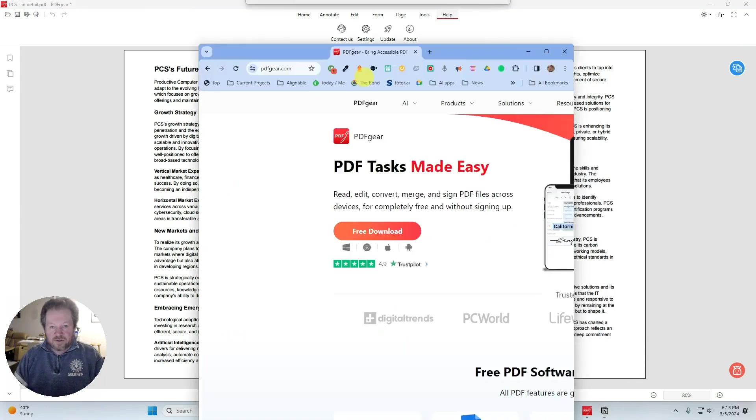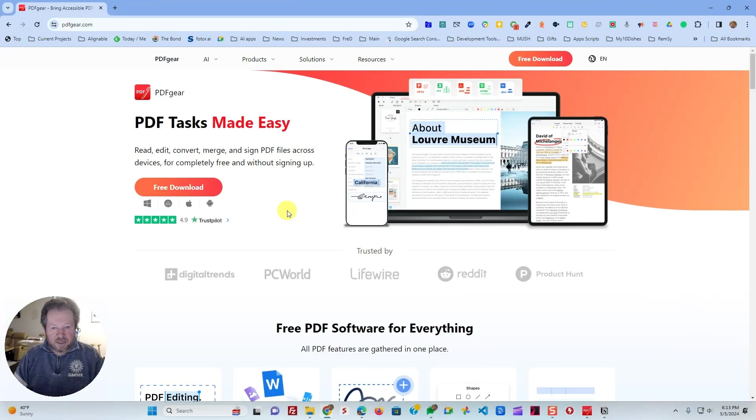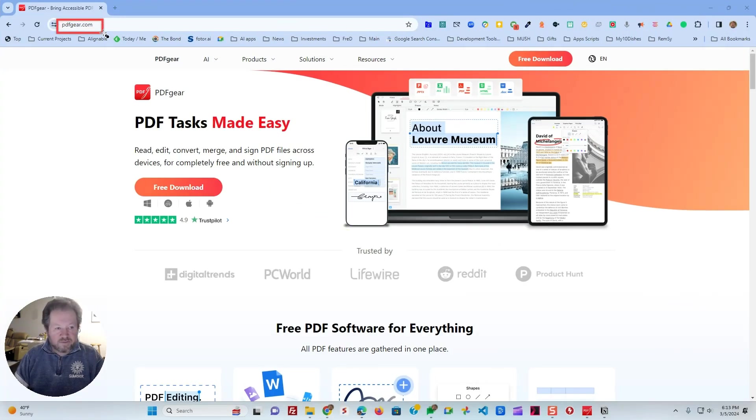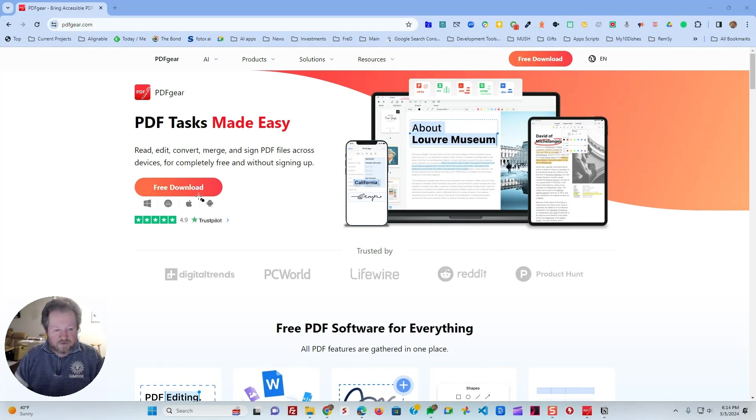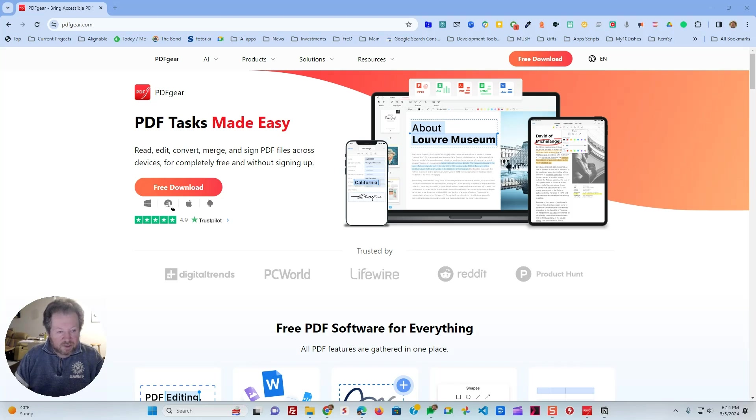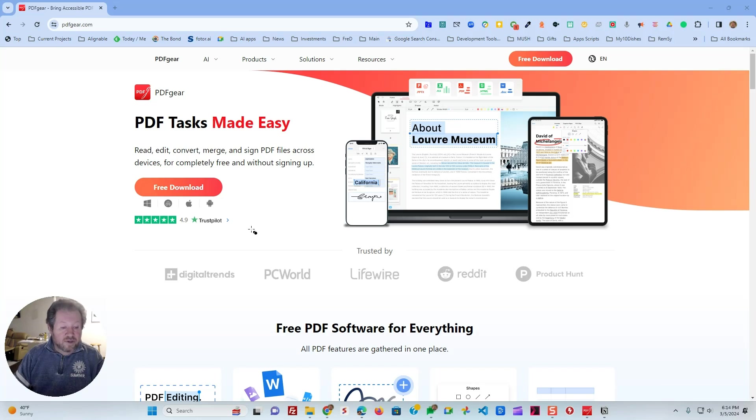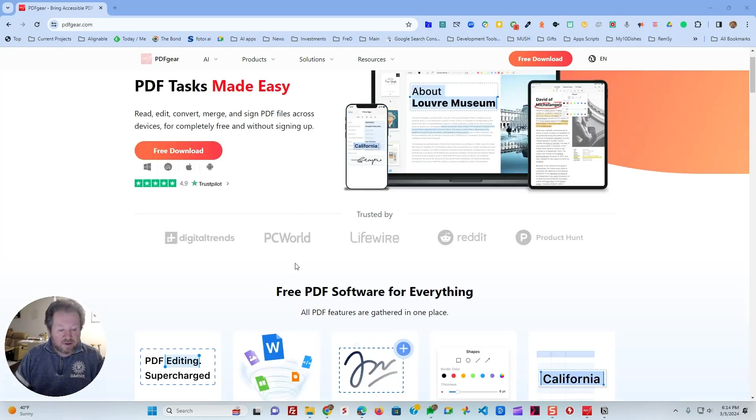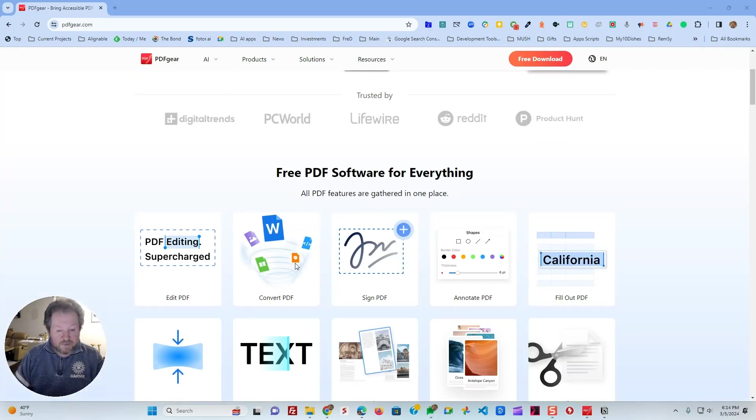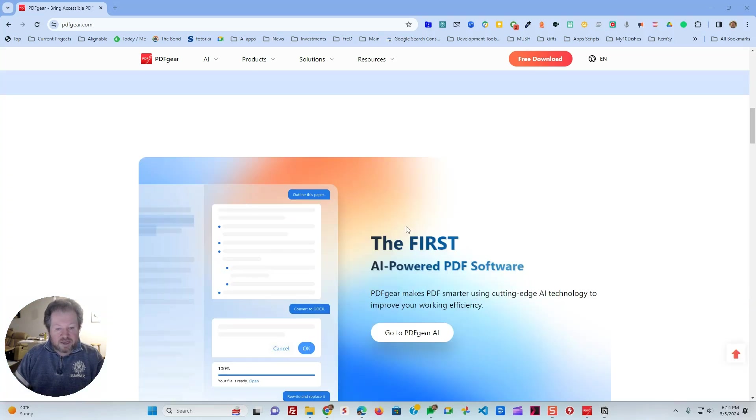And then to obtain PDF Gear, you simply need to jump to pdfgear.com website right here, and that'll take you to this page. And over here, you have free download. You can see they have the Windows version. They have the macOS, iOS, and Android. Too bad they don't have Linux, but they have pretty much everything else. And you can see it's just PDF software for everything.